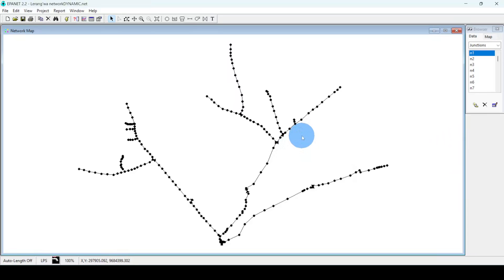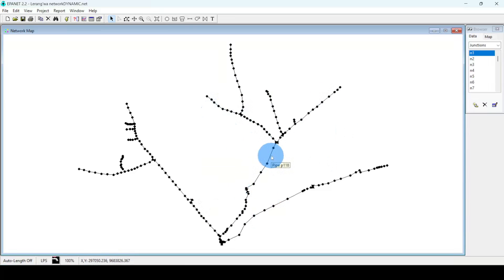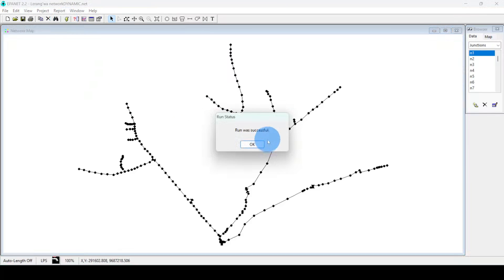The first thing I need to do is open EpaNet 2.2 and open the project I saved — the project I designed earlier. This is the network that I designed. Now the first thing I need to do after opening this network is to run my model. That's very important — to run the model. If I run my model, everything is okay.